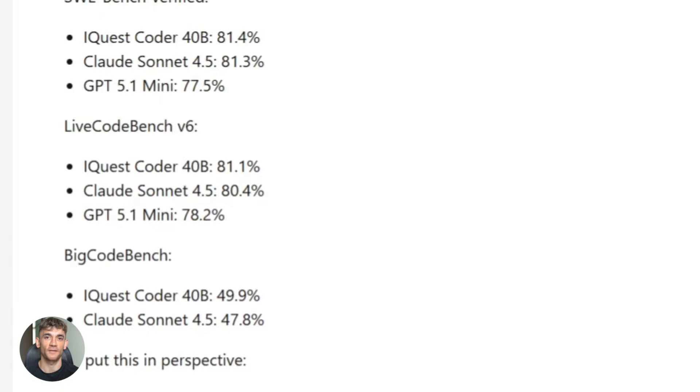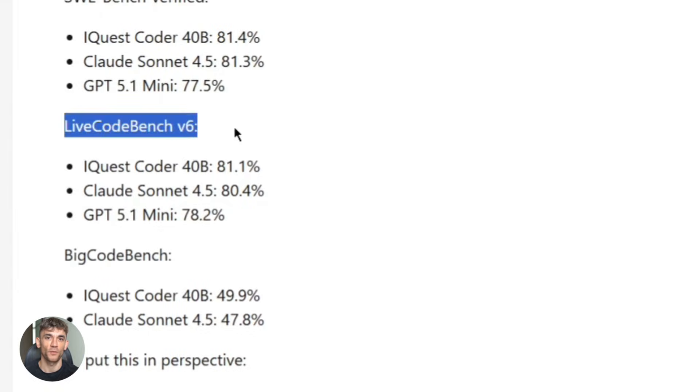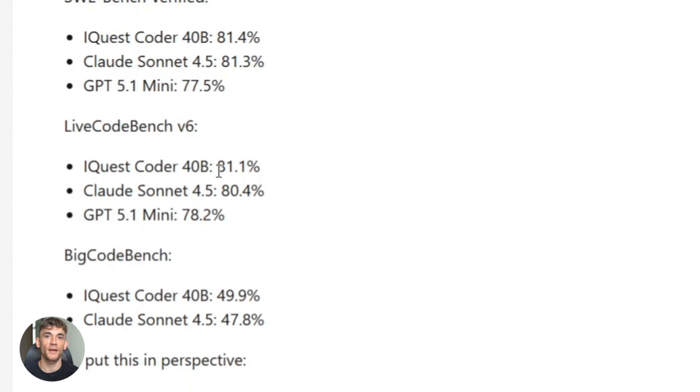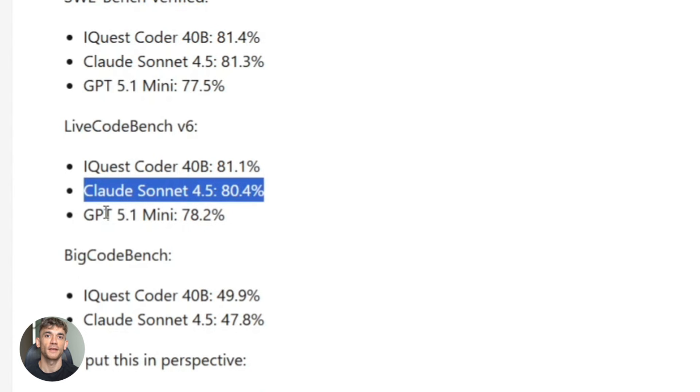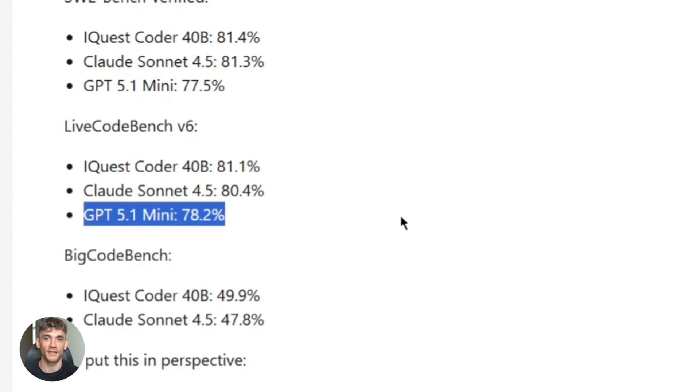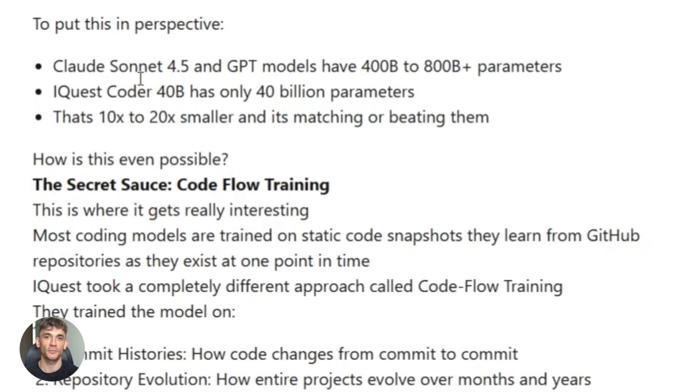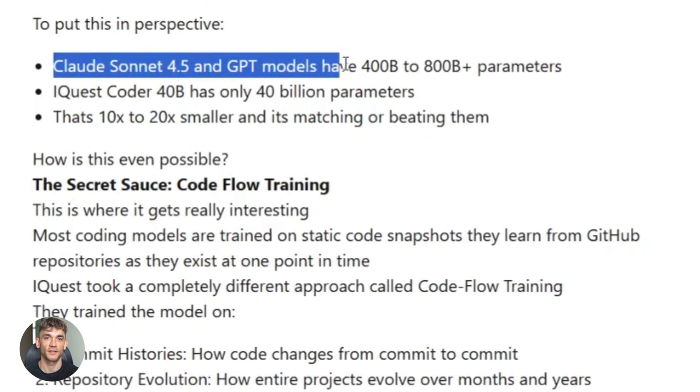Big Code Bench: 49.9%. This one tests complex coding tasks across multiple languages. Live Code Bench v6: 81.1%. This is a newer benchmark that focuses on recent coding challenges. Again, top-tier performance. And remember, this is a 40 billion parameter model. Claude and GPT are in the hundreds of billions, so you're getting comparable or better results with a fraction of the size.